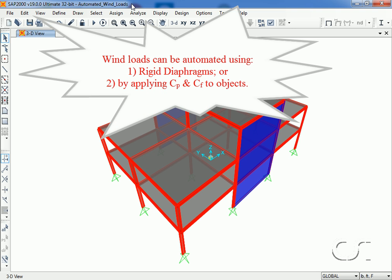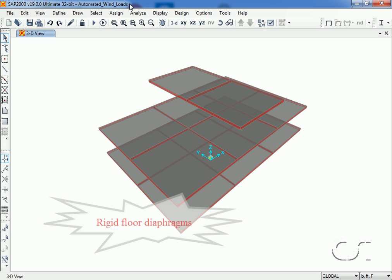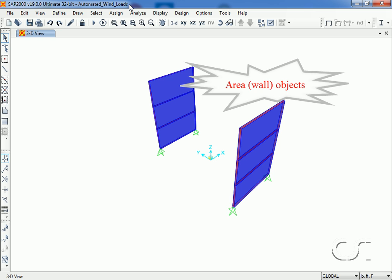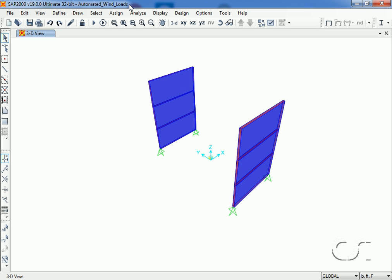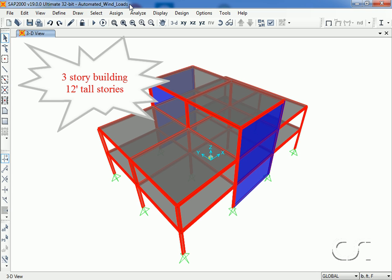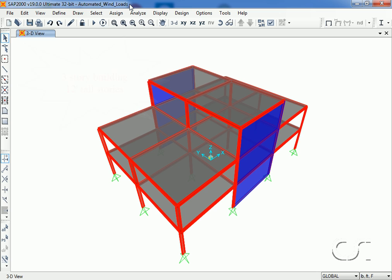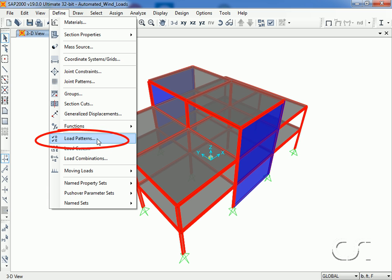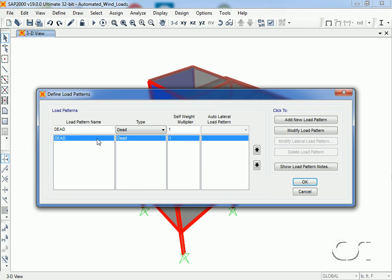SAP 2000 can automate the application of wind loads using several different techniques. In this tutorial we will show how wind load can be applied using either rigid floor diaphragms or by using area objects such as walls. We will show both techniques. For this example, our model will be a three-story tall building, three bays by two bays, with a smaller top story. Each story is 12 feet tall and the bays are 24 feet wide. We will be working in pound-feet units.